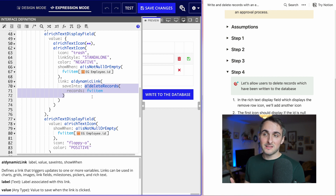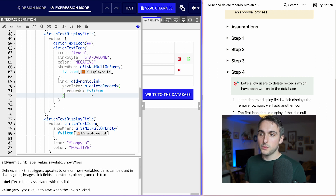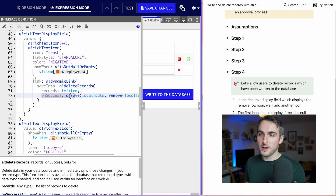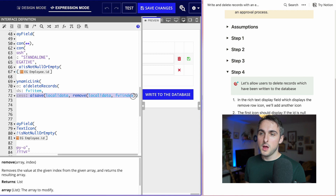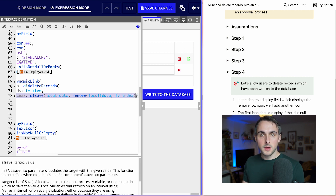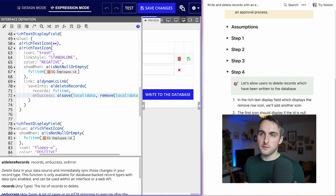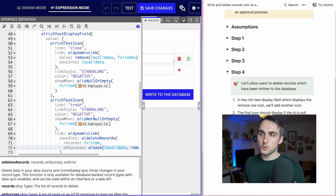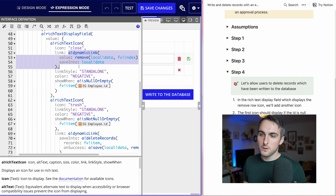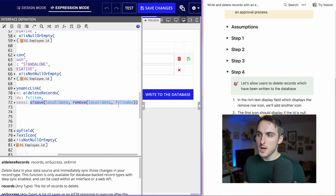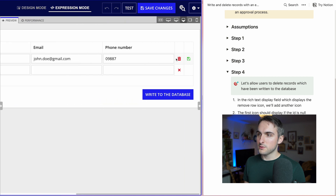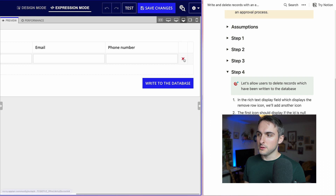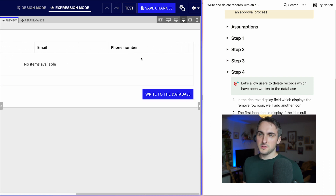I also need to make sure it updates the local variable data. Otherwise it will be deleted from the database but not reflected on the grid. So I'll put an on-success handler to say that if the deletion is successful, remove that item from my list of data. This is the same logic as the close button, where we're just removing one item from the local variable — just written differently with a save. Let's try clicking on it — that removes it. And I can also use the close here to remove an unwritten record.